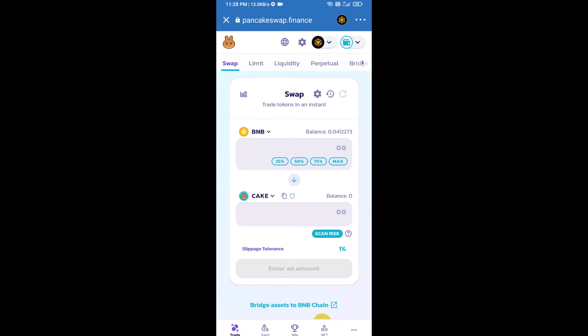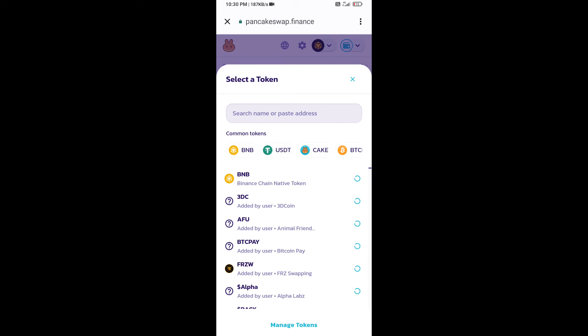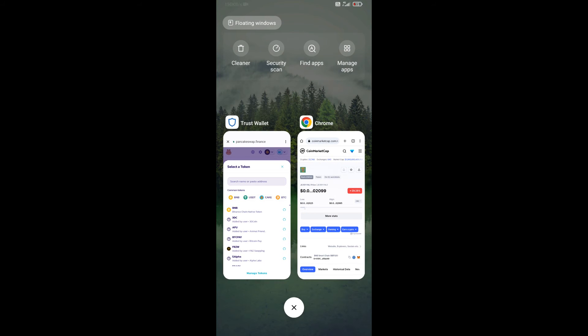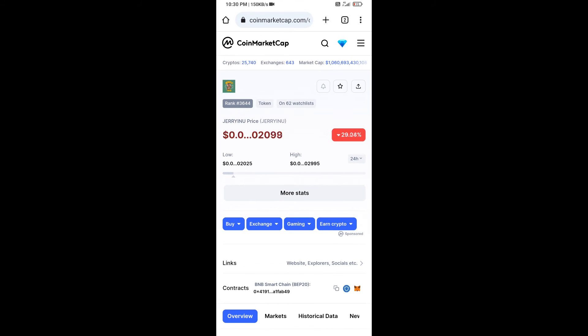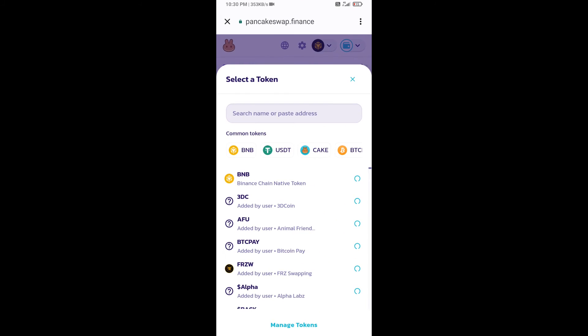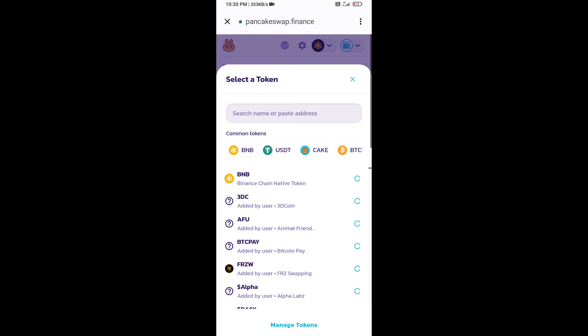Now you will click on Cake. After that, you will open Jerry Inu token smart address, and you will open Jerry Inu token on CoinMarketCap. Now here you will copy this address and paste here.